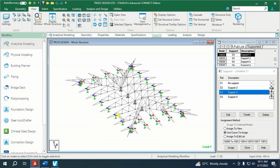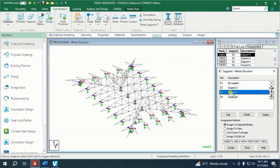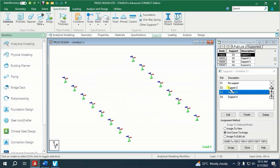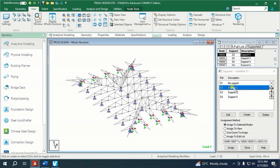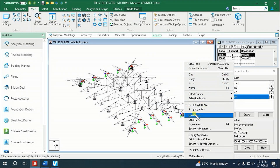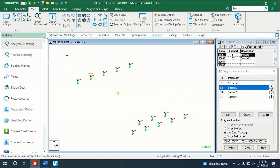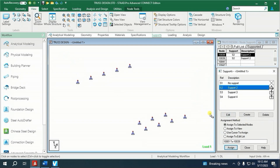Let's say we want to make all these supports a pin-connection support. Highlight Support 3, then right-click at the display screen, click New View, then click OK. Next, highlight Support 2, which is the pin support, then highlight all supports in the model. Click Assign to Selected Nodes, then click Assign. Display the whole structure. Next, highlight Support 4, right-click on the display screen, again click New View, click OK. Now highlight Support 2, then select all supports in the model. Click Assign to Selected Nodes, then click Assign. Display the whole structure. Click Done.